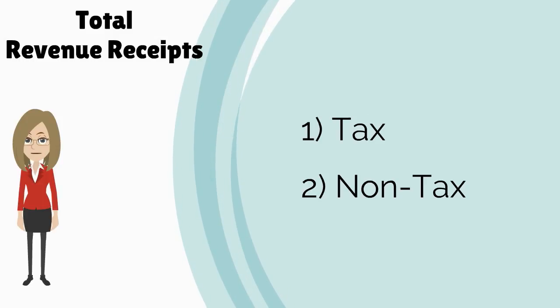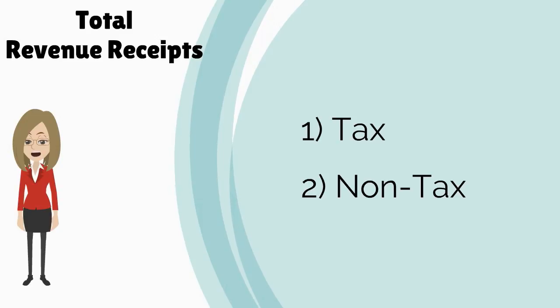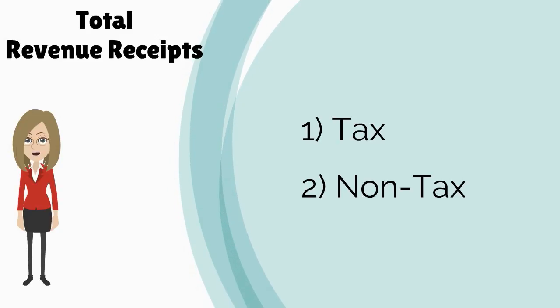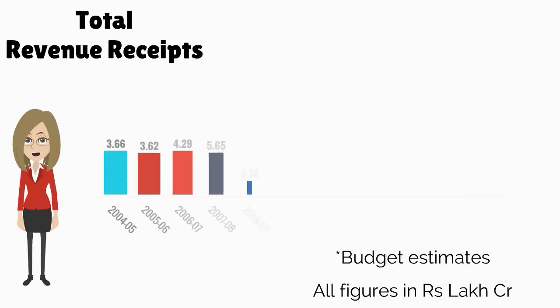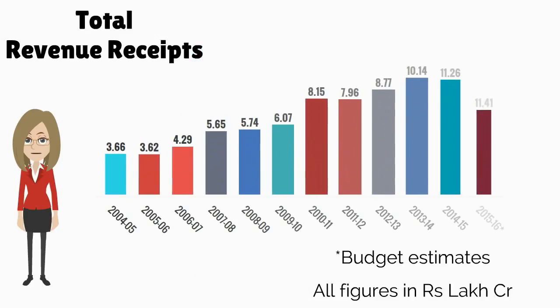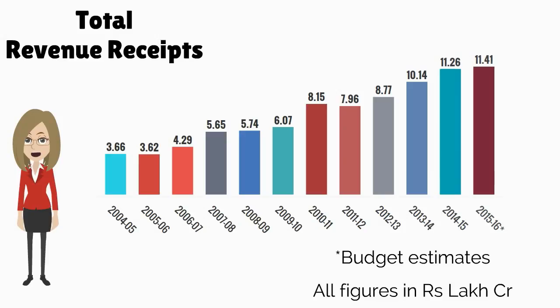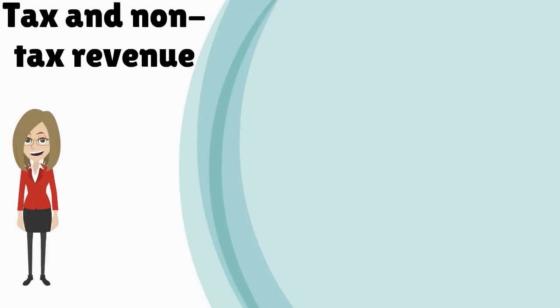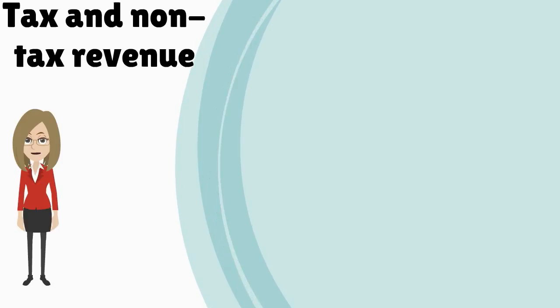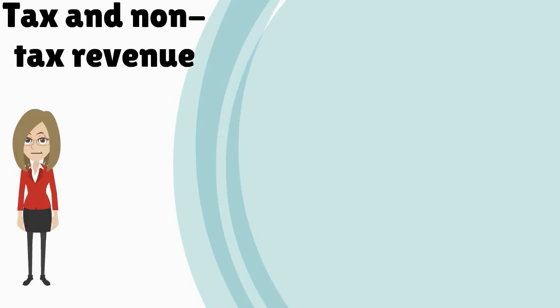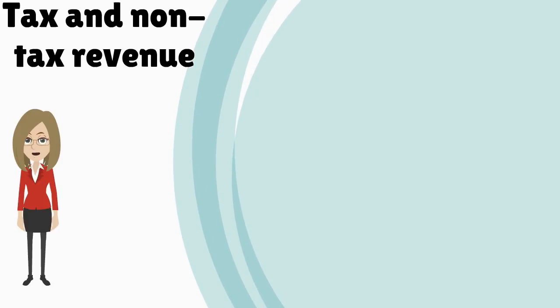Over the years, the government's annual revenue receipts have risen sharply, reflecting the growing size of the economy. India's total receipts are divided into two broad components: tax and non-tax.